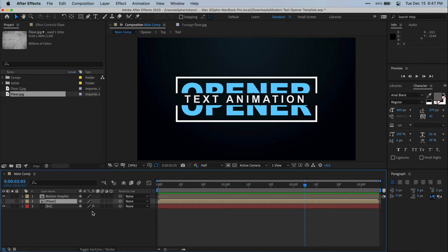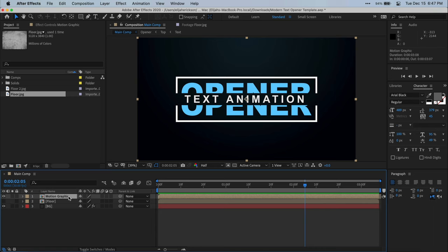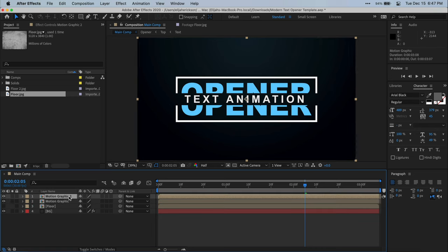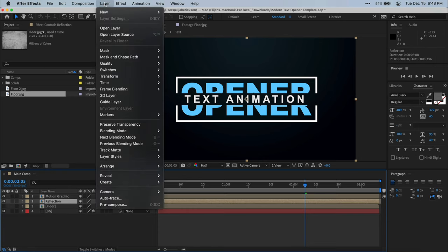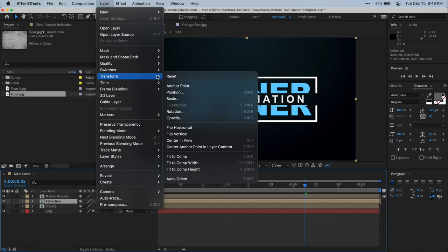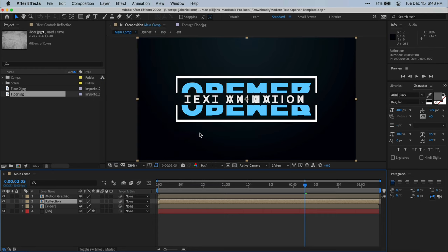All right. So the next step is we actually need to select our motion graphic layer and press control or command D on the keyboard to duplicate the layer. And then by pressing return on my keyboard, I'm just going to rename this second duplicated motion graphic layer to reflection and then drag it below the motion graphic layer. Now, with our reflection layer selected, go up to layer transform and then select flip vertical.